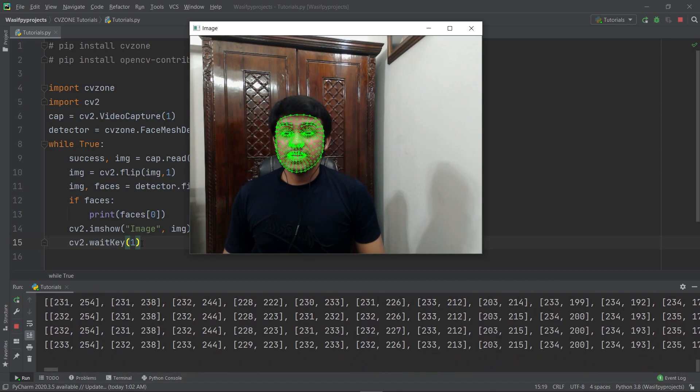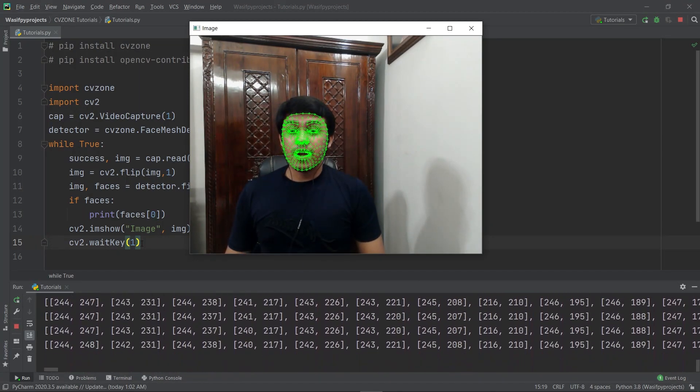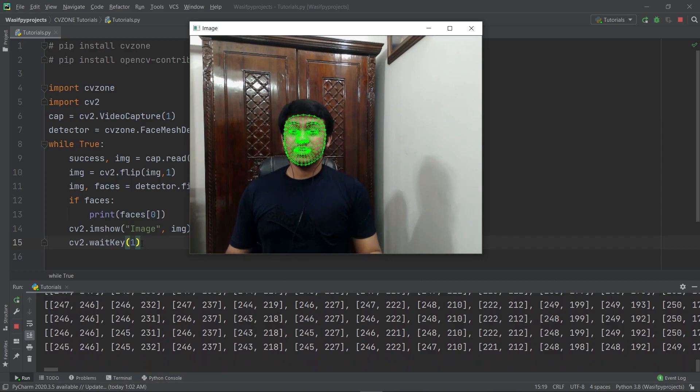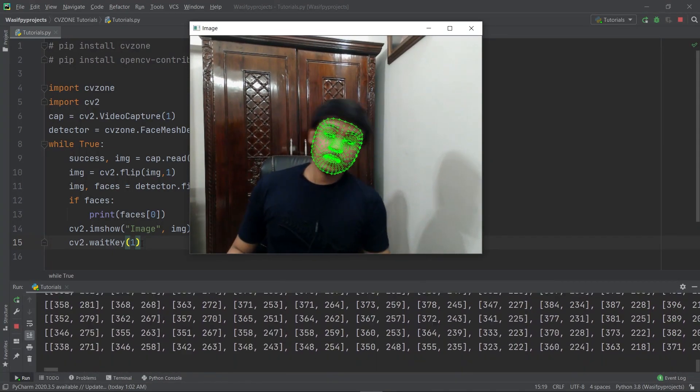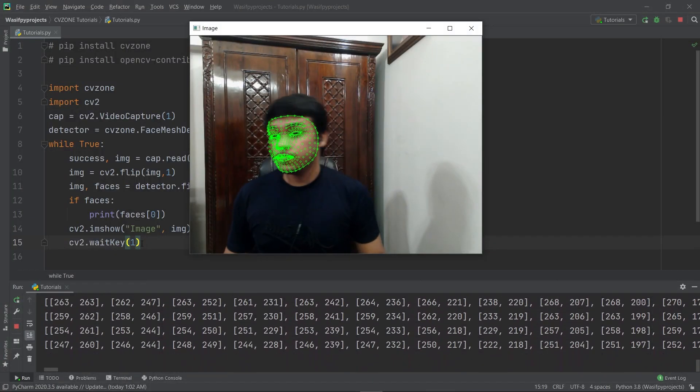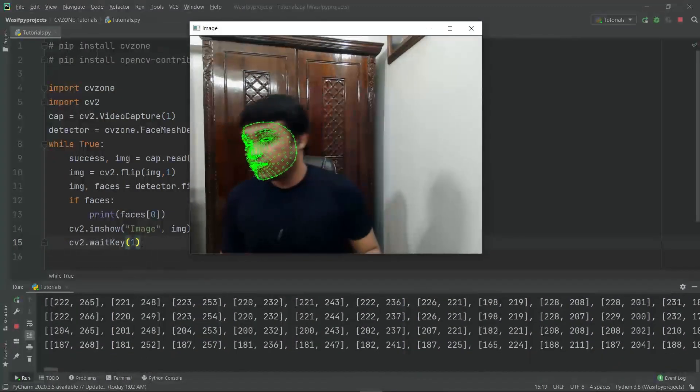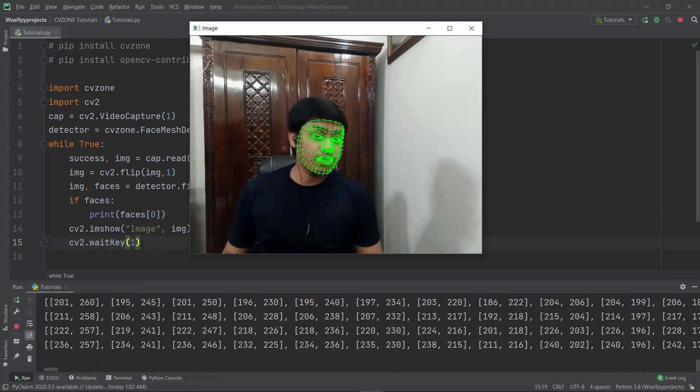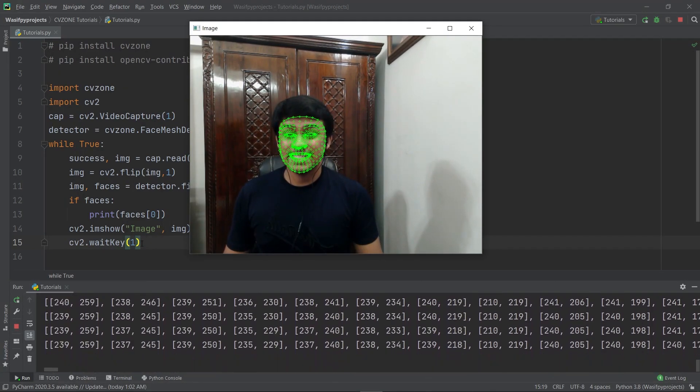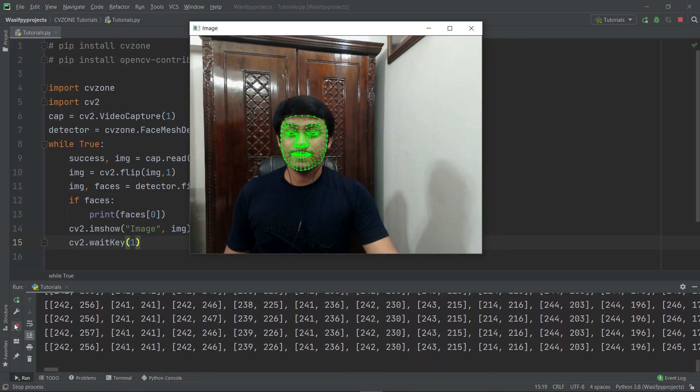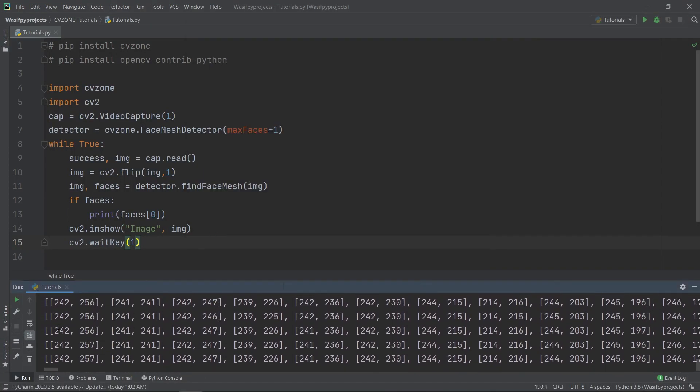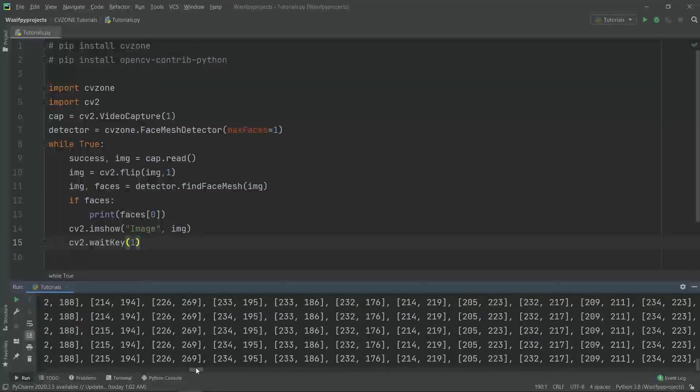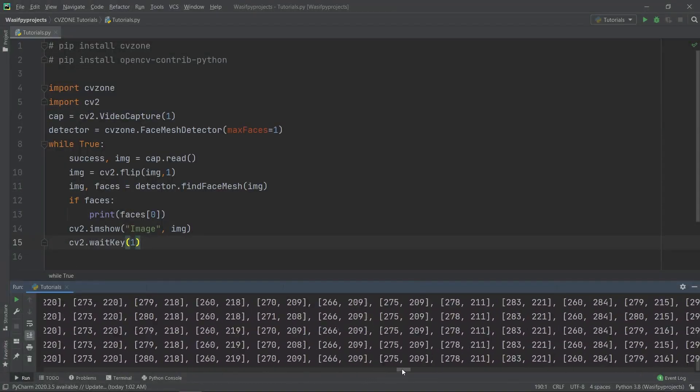You can see how smoothly and accurately all 468 landmarks are detected in my face. The speed of detection is high too. No matter how fast I move, it doesn't jitter at all. These are the coordinates of all 468 landmarks which were detected in my face.